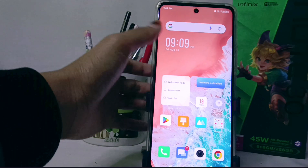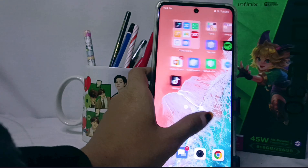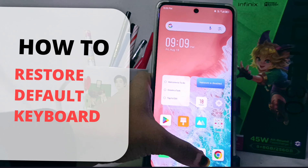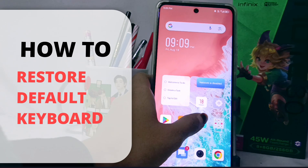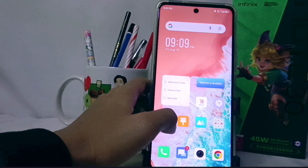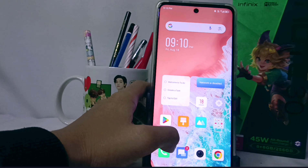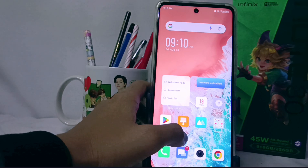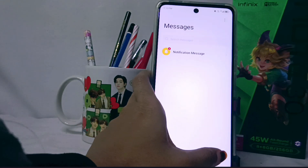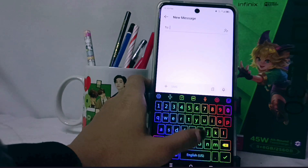Hello everyone. In this tutorial, I want to show how to restore the default keyboard on the Infinix Note 30 NFC device, for when you are bored with the keyboard you are using and want to restore it to your device's default keyboard.